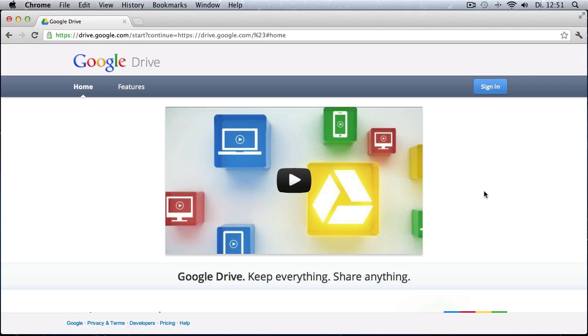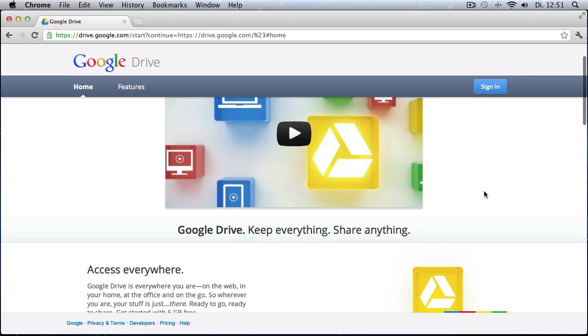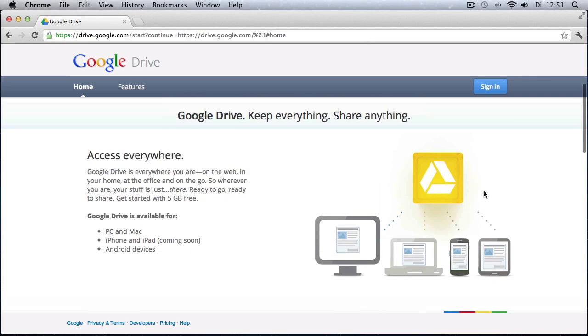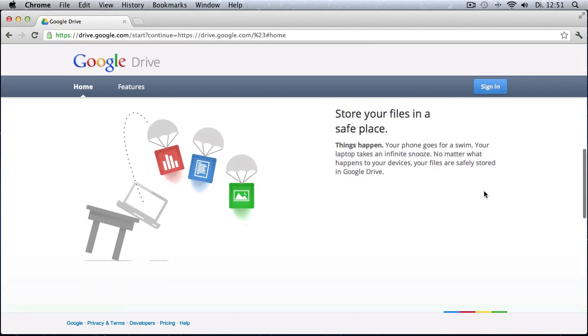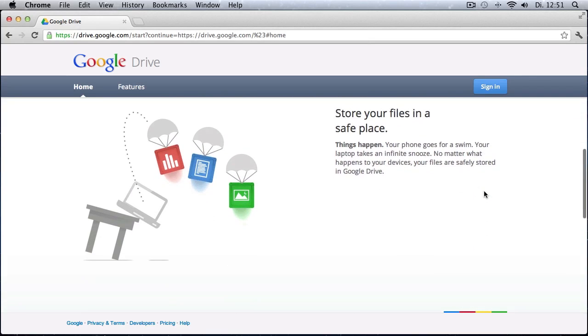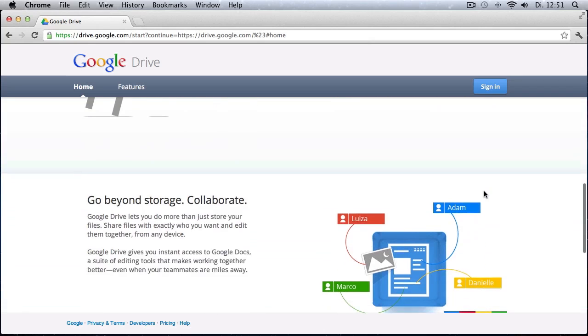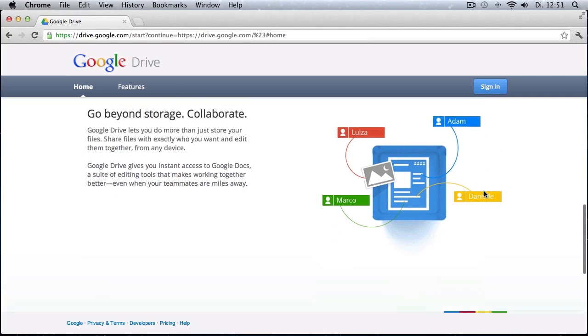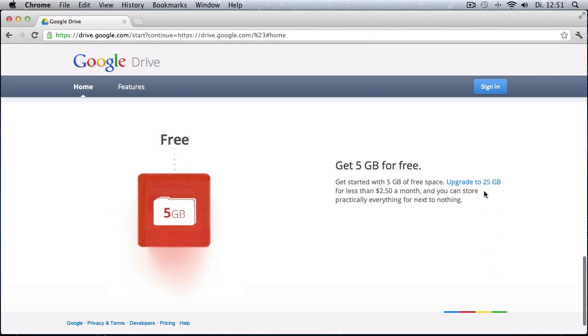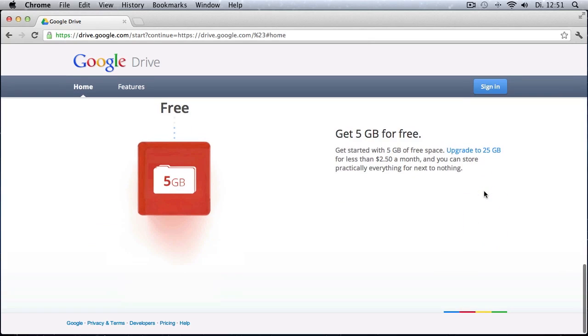It could be that currently you cannot sign in as they are rolling out the product and probably there are some shortages in their service. So it could be that you have to wait a couple of days until you really get access to your Google Drive.